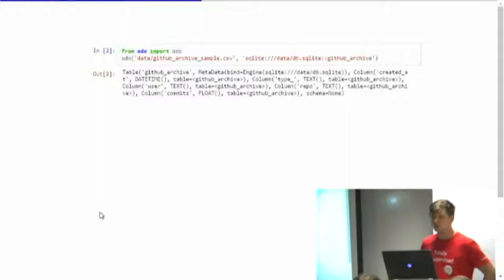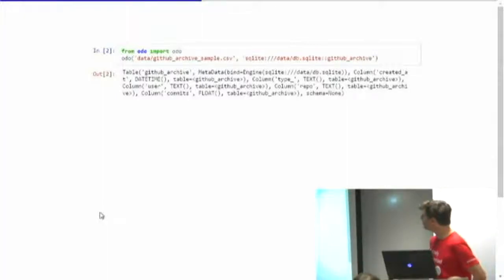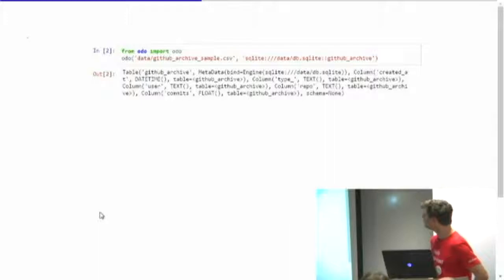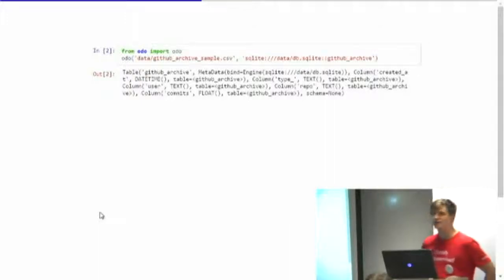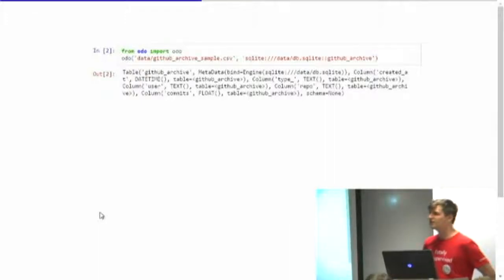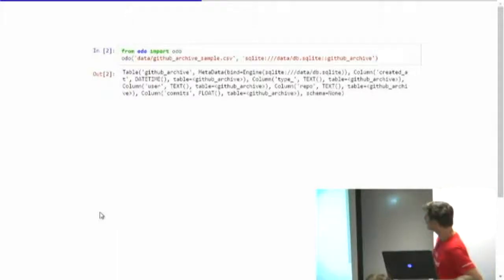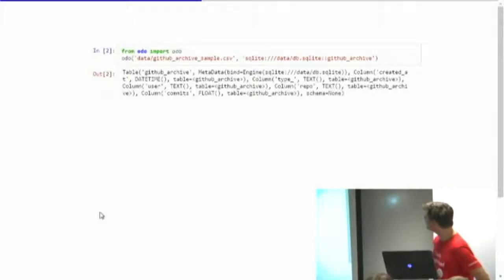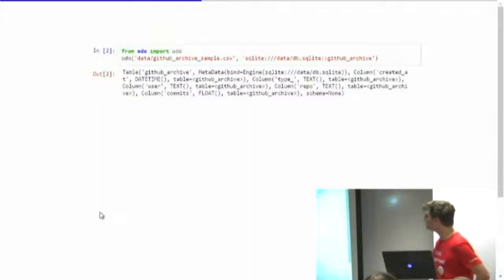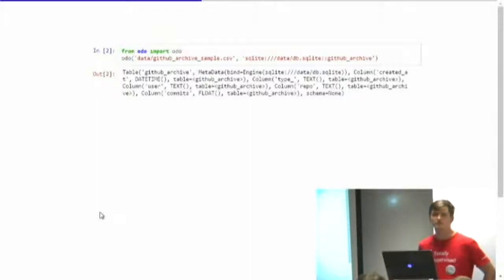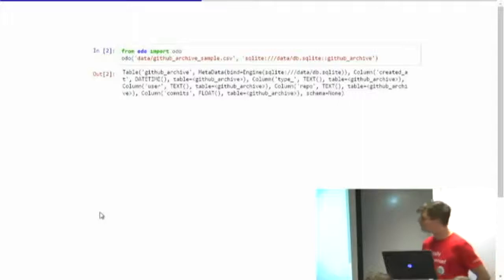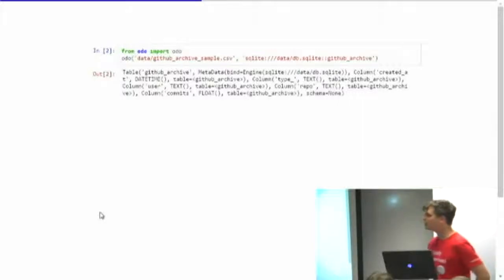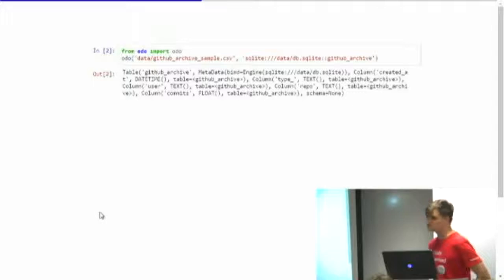And all you need to do is say from Odo import Odo, and then you can tell it's source data set and the target data set and it just magically moves your data from the one into the other. So here we got an archive sample CSV file and then I put it into a SQLite database because that's kind of what I had on my laptop. But it uses SQLAlchemy, so anything that SQLAlchemy understands it can put the data into.